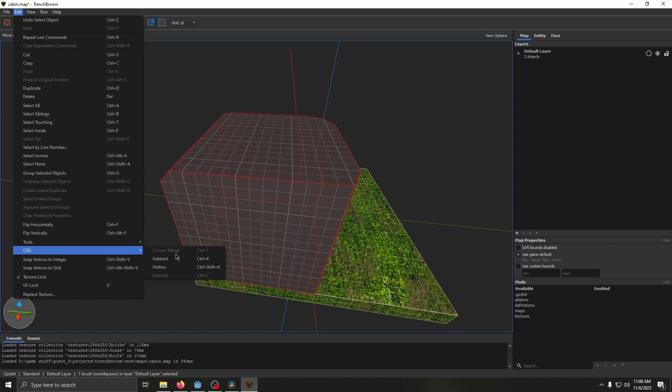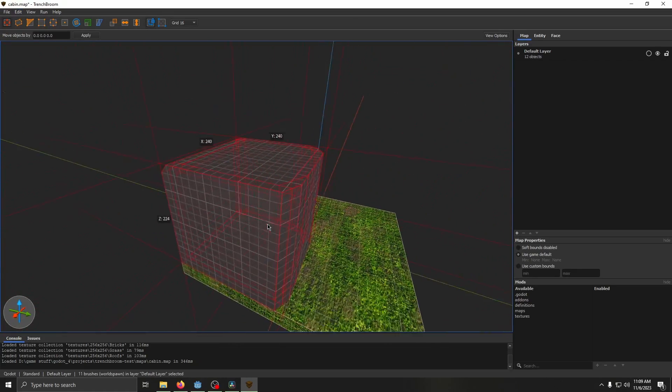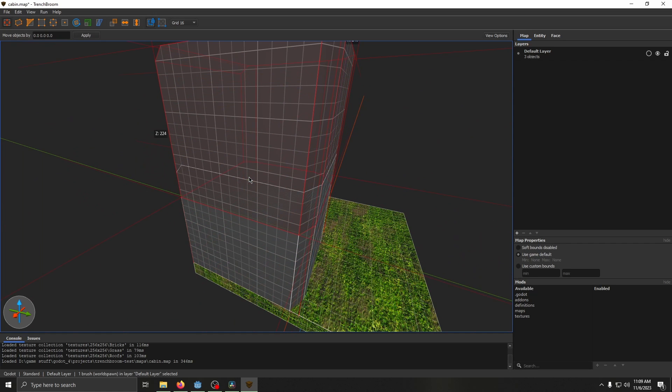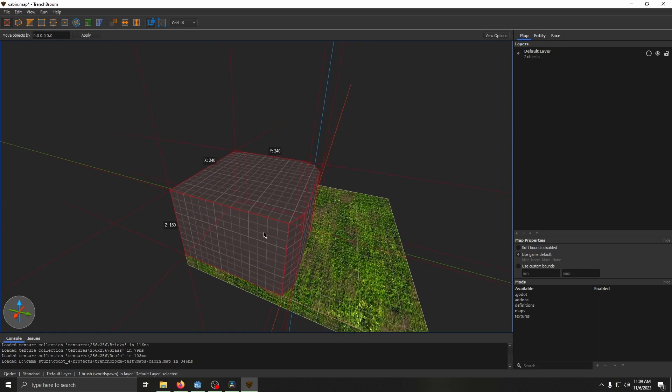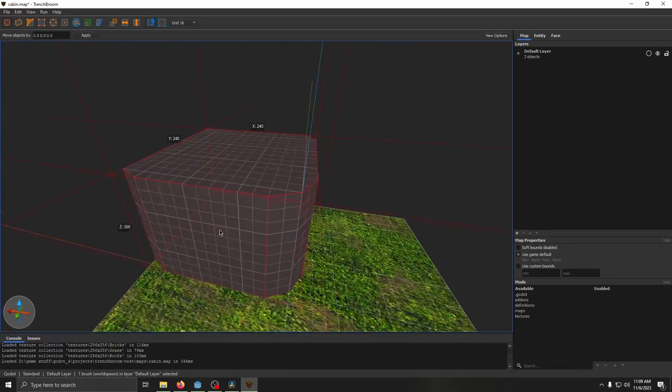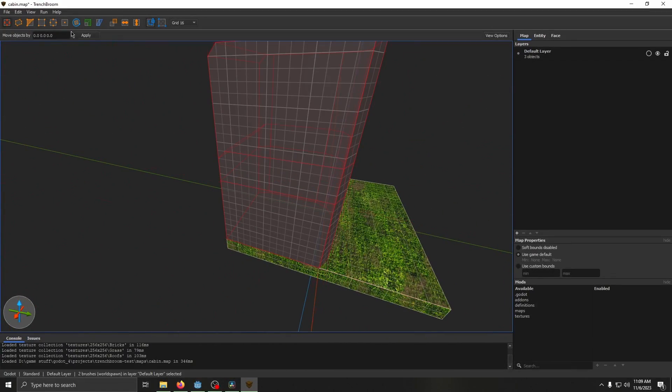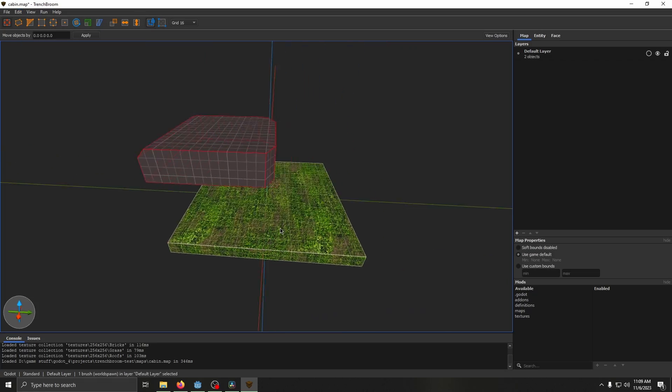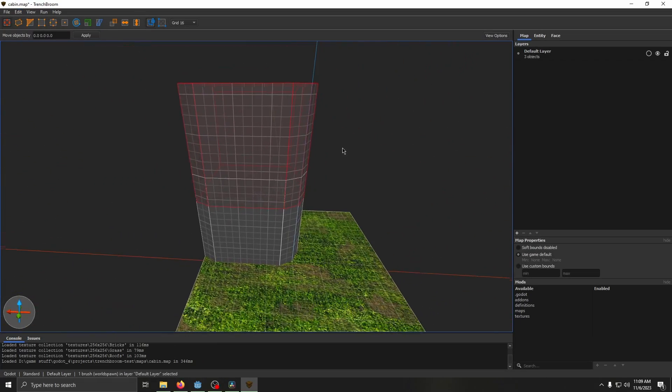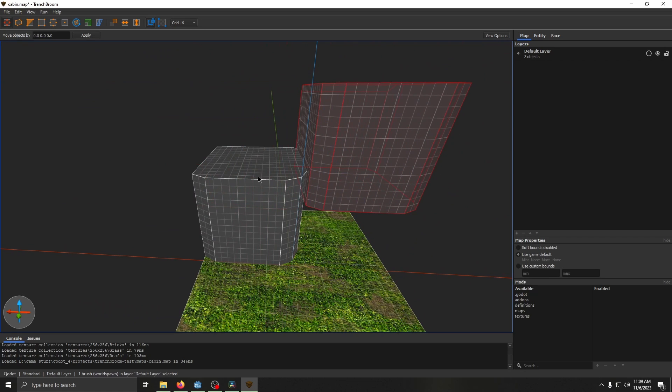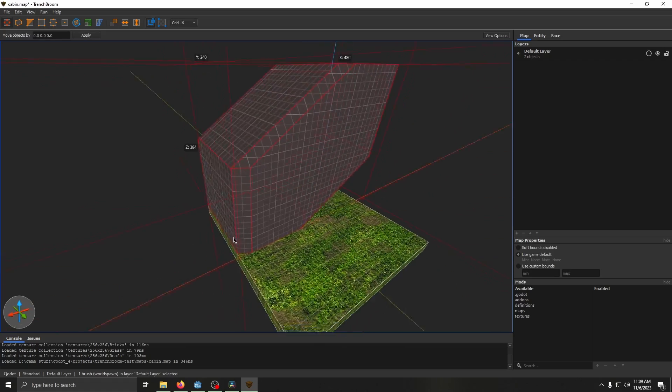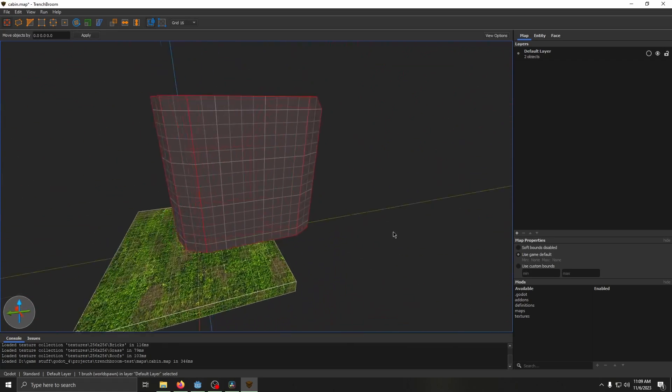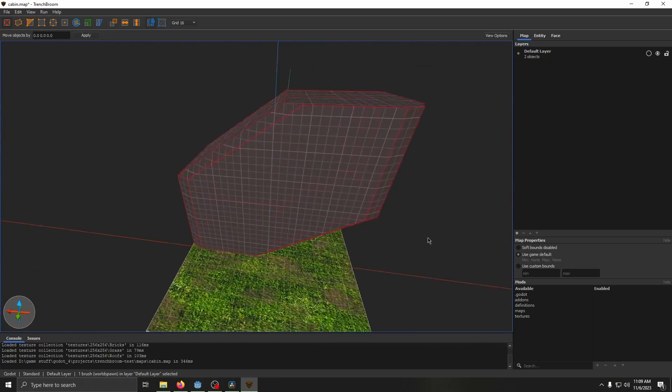Hollow hollows out the object. Subtract will subtract the object from other geometry. So if we clone this real quick, press subtract, now we've got that with the subtracted part. Intersect takes two brushes, then we click intersect and it'll give us the intersected part of the geometry. Then finally we've got convex merge, which if we take two brushes like this, convex merge them, it will kind of fill in the gaps in between.